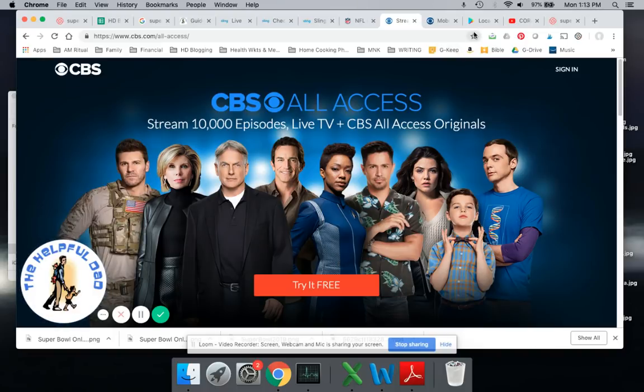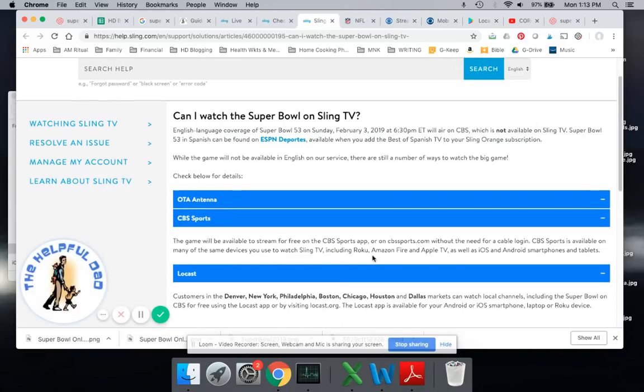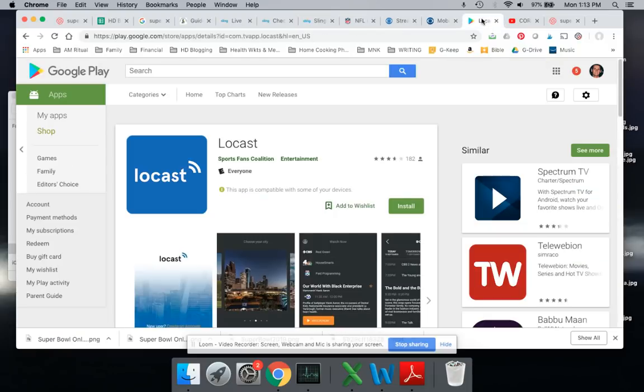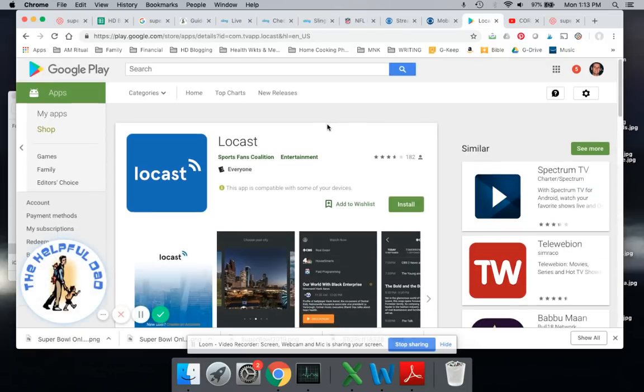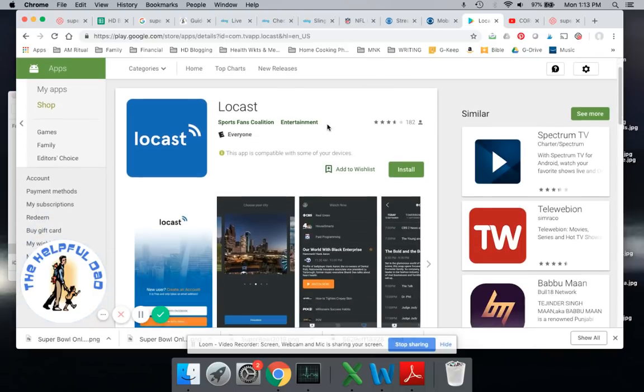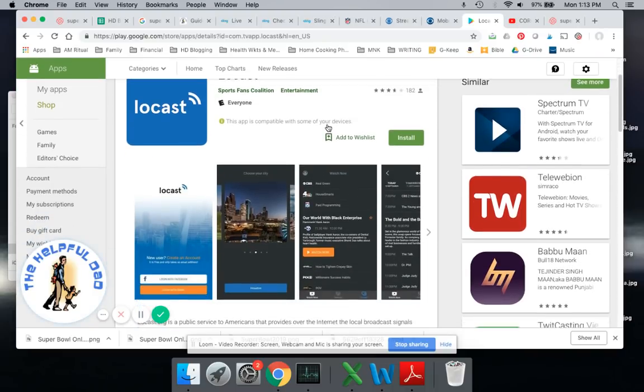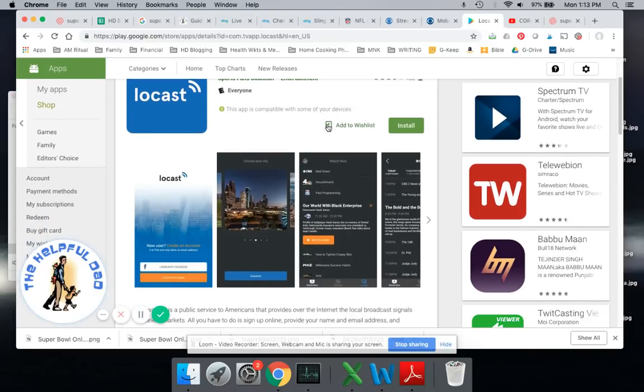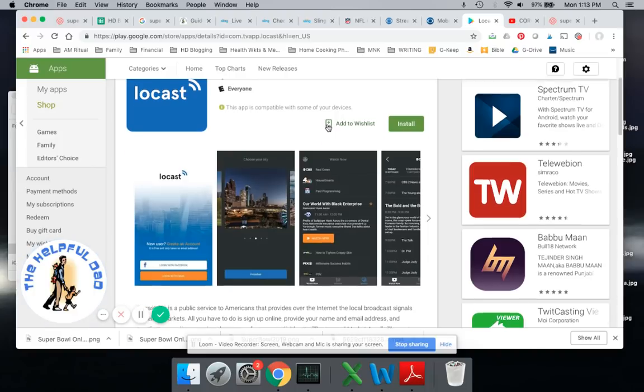If you live in a certain city, and these cities are Denver, New York, Philadelphia, Boston, Chicago, Houston, and Dallas, there's another app that's available for you called Locast. It's unfortunately not available in my area, but it could be available in your area. And if that's the case, you can watch the Super Bowl through the Locast app.